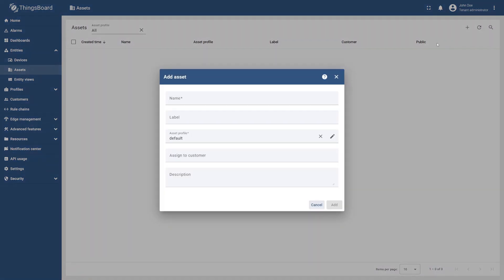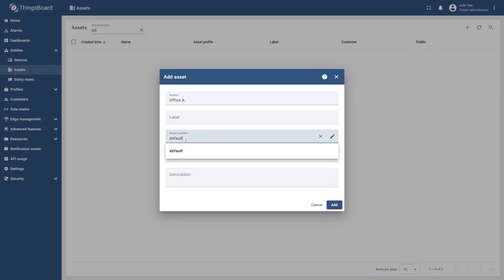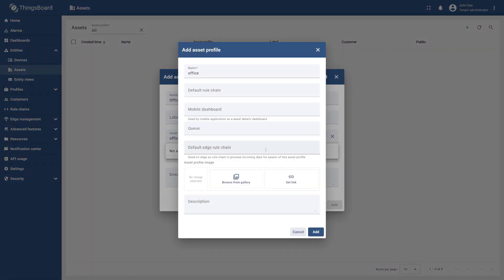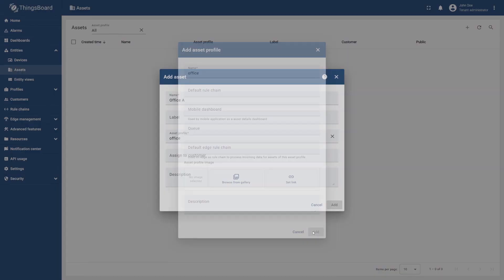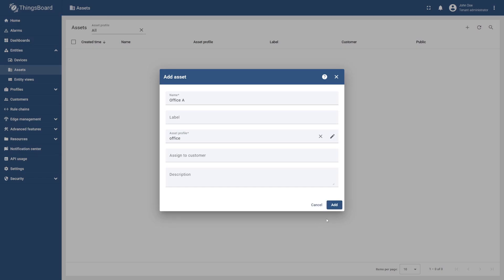Enter Office A for the asset name. Create a new asset profile, name it Office, and then select Create a new one. Confirm creating an asset profile and finish adding a new asset.